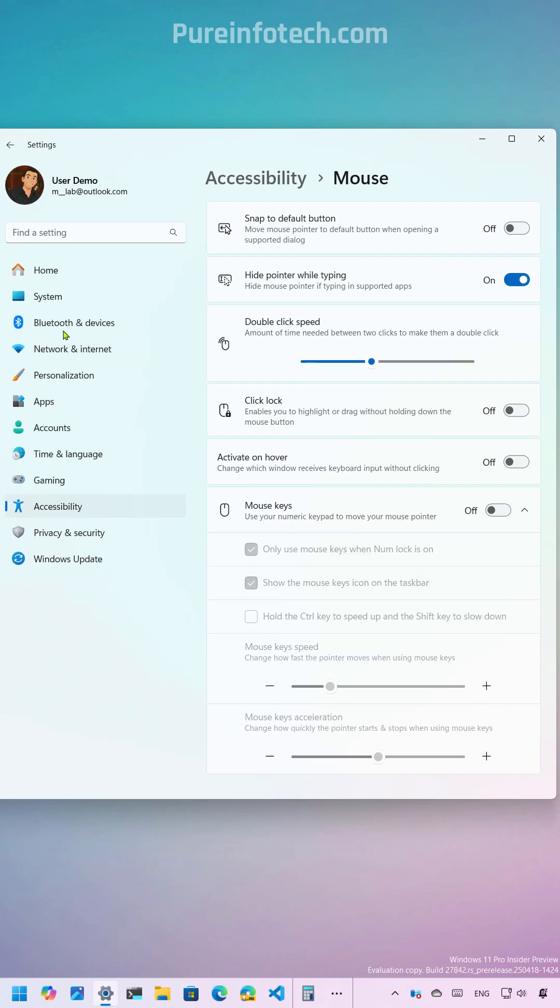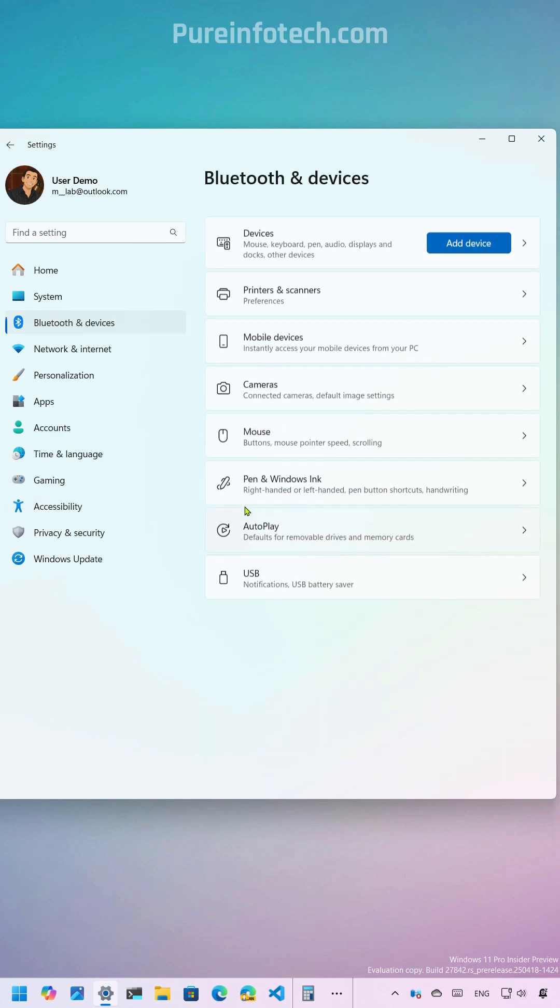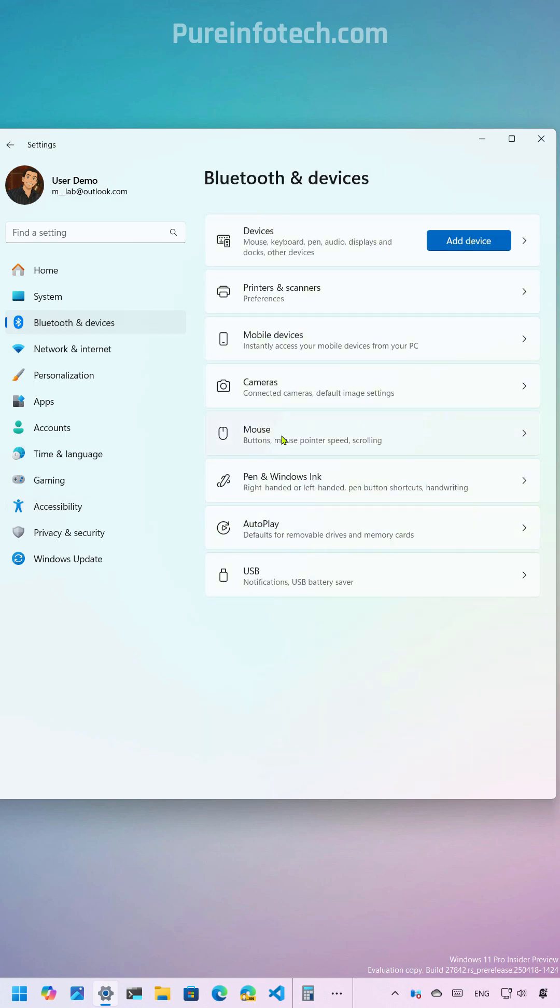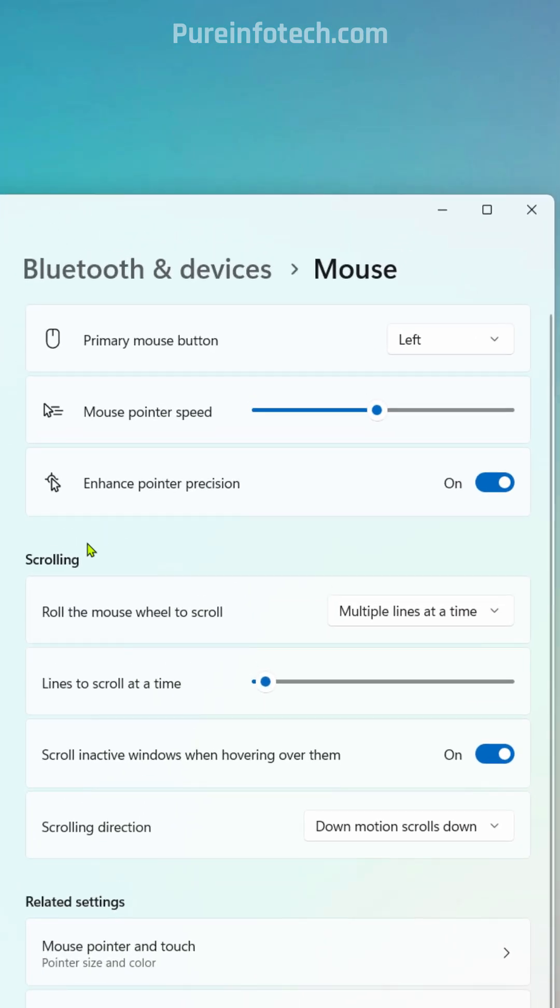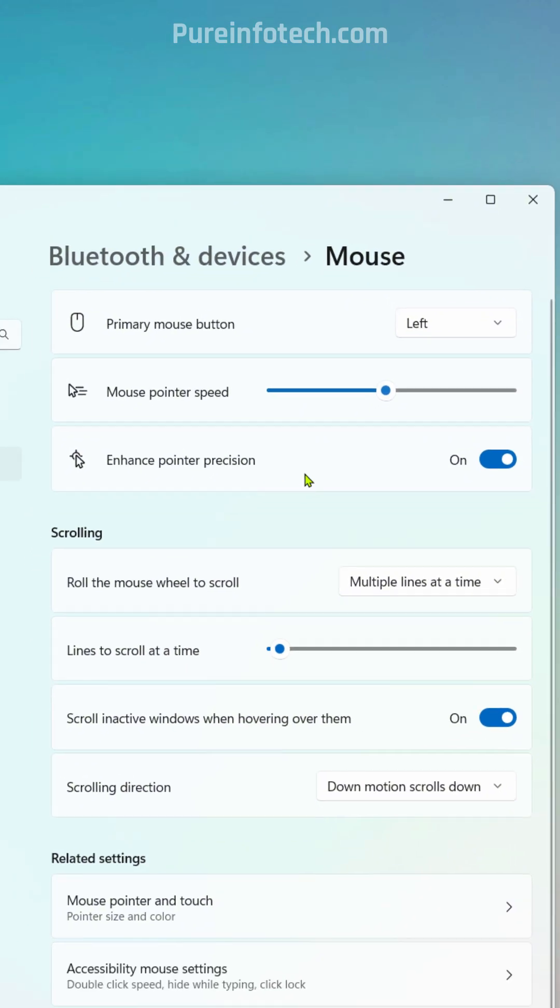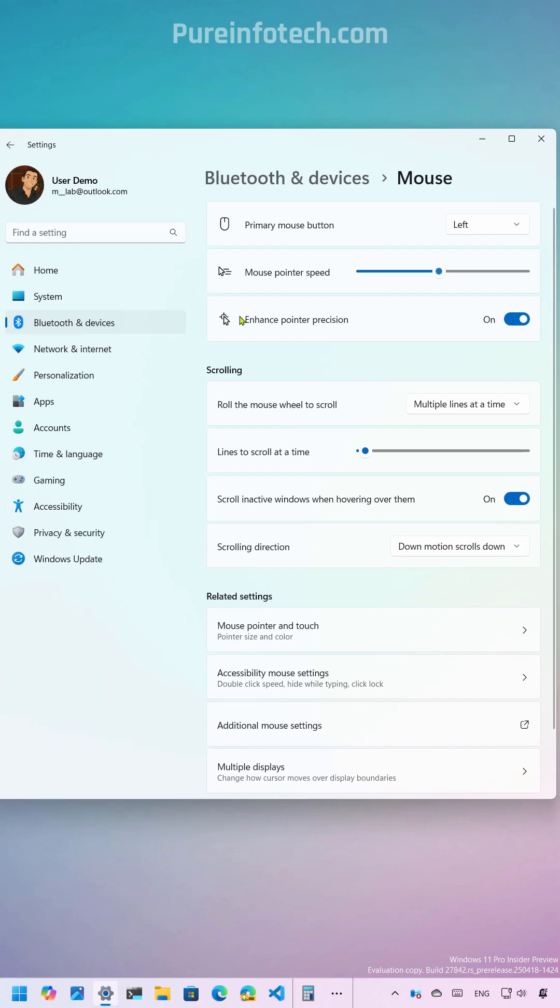Finally, if we go to Bluetooth and devices and then the mouse page, these are not new features, but the mouse pointer speed setting and the enhanced pointer position option now have new icons.